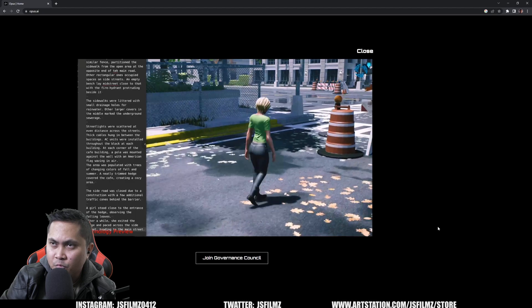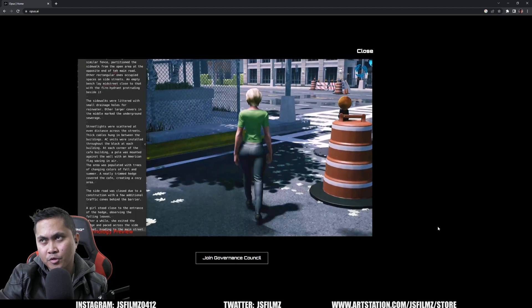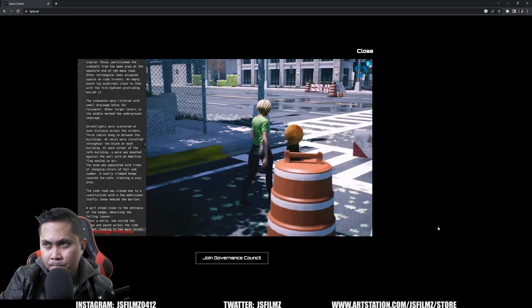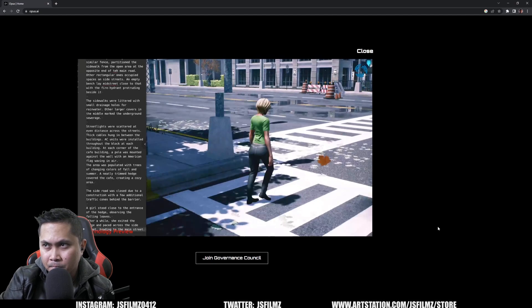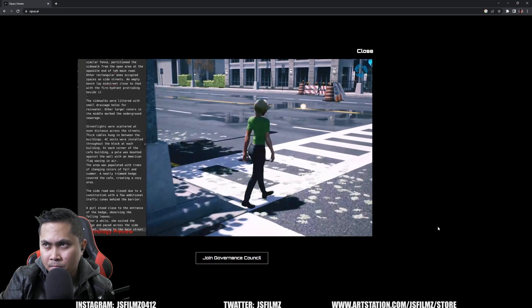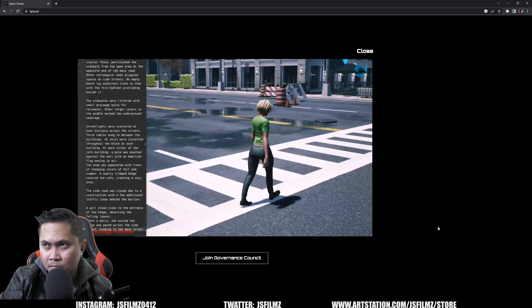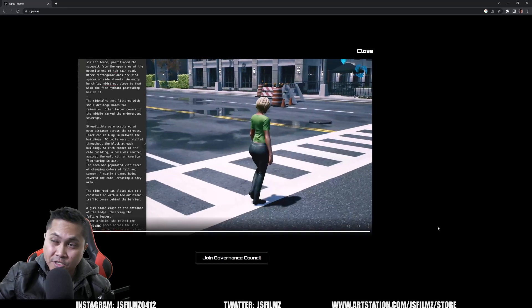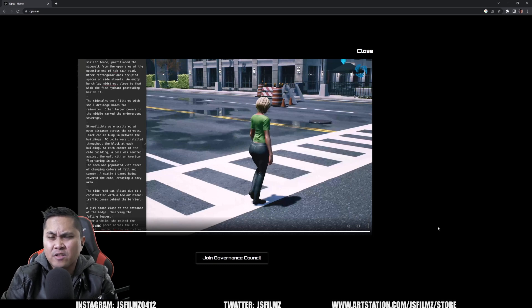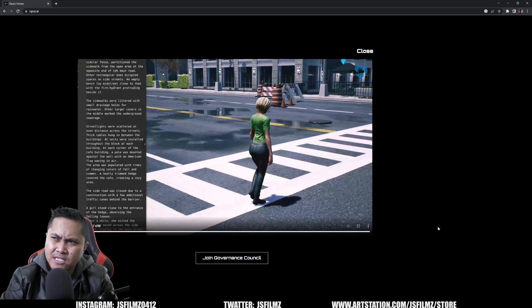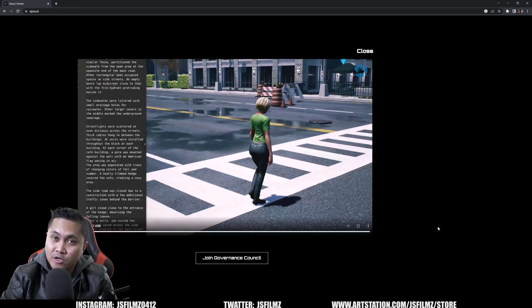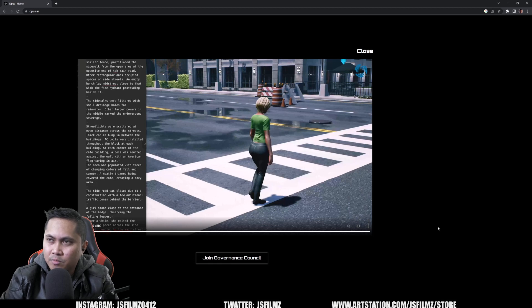Pretty interesting. Crazy. Let me know in the comments below what you all think about this text-to-3D environment. I think it's pretty darn useful, especially for creators like I am. Pretty excited about it — it will get developed one day and I'm curious to see who's going to be able to come out with it first.